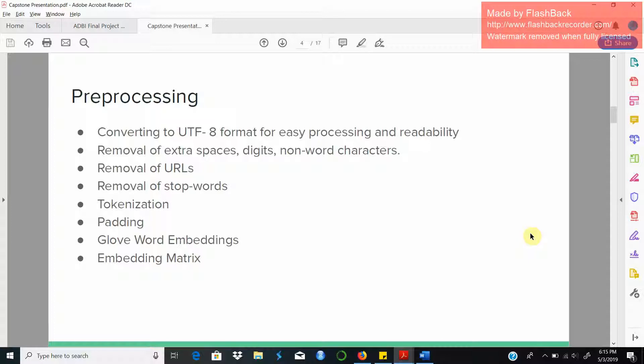Removal of stop words like is, the, it, etc. Tokenizing the text so that each word is represented by a single numeric token and padding the total reviews, like padding the size of each review to make it 100.